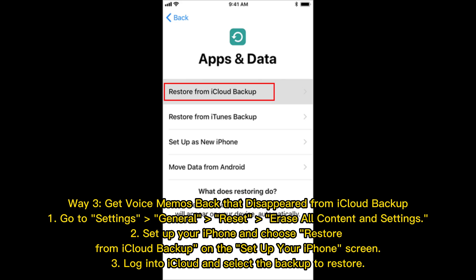Way 3: Get voice memos back that disappeared from iCloud backup. 1. Go to Settings, General, Reset, Erase All Content and Settings. 2. Set up your iPhone and choose Restore from iCloud Backup on the Set Up Your iPhone screen. 3. Log into iCloud and select the backup to restore.